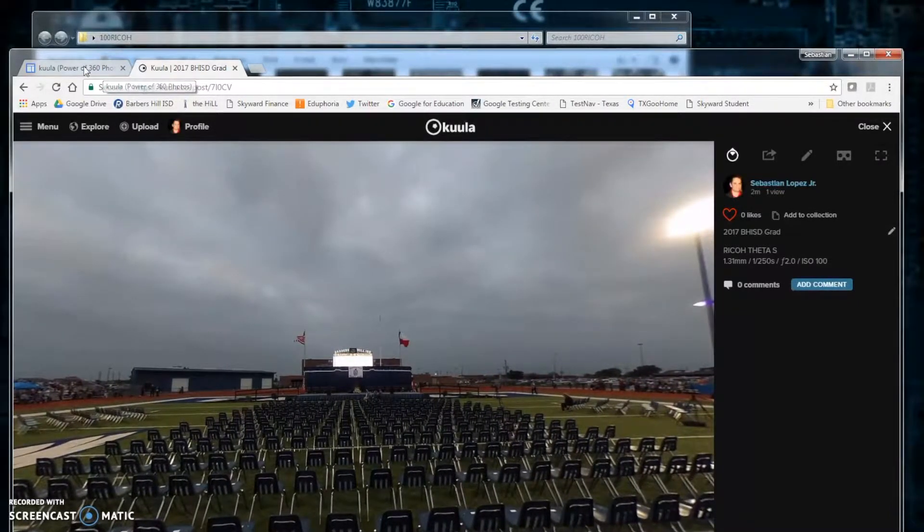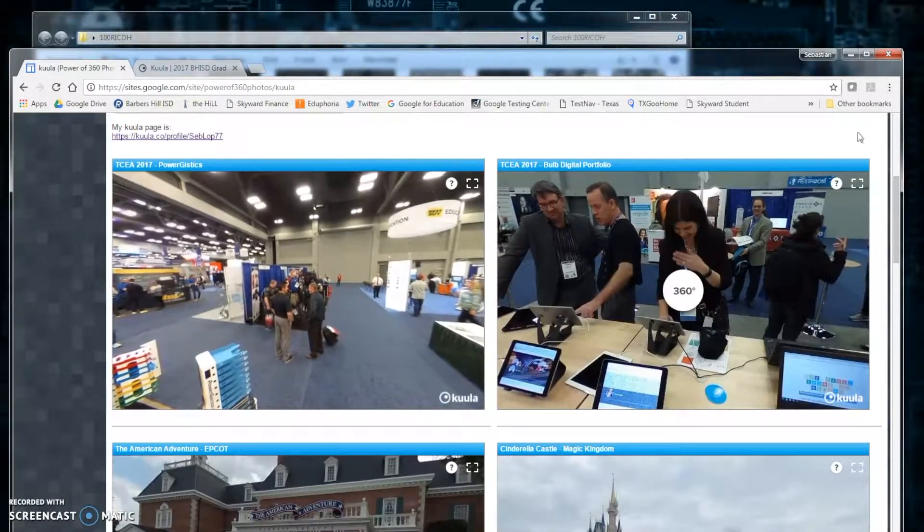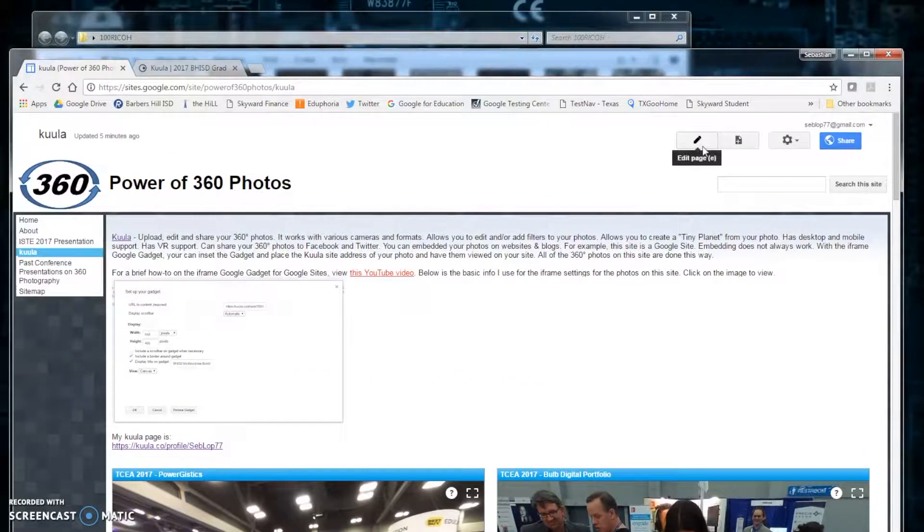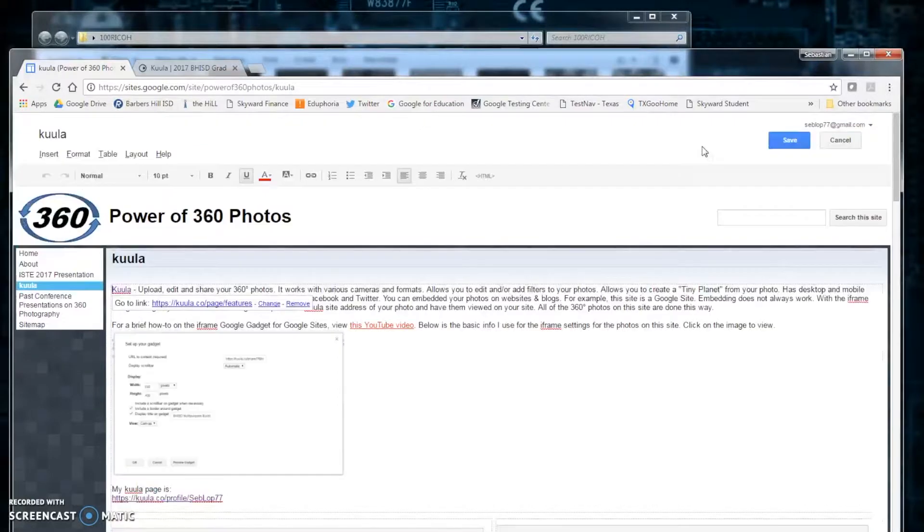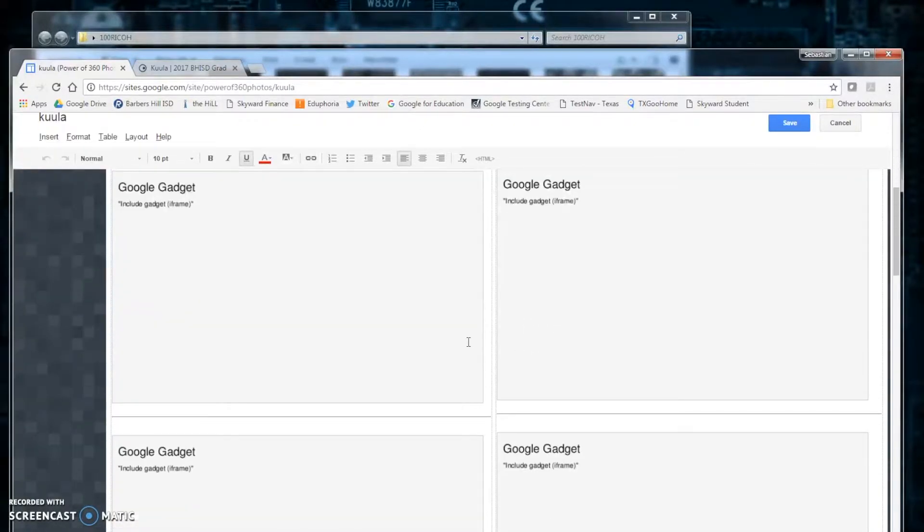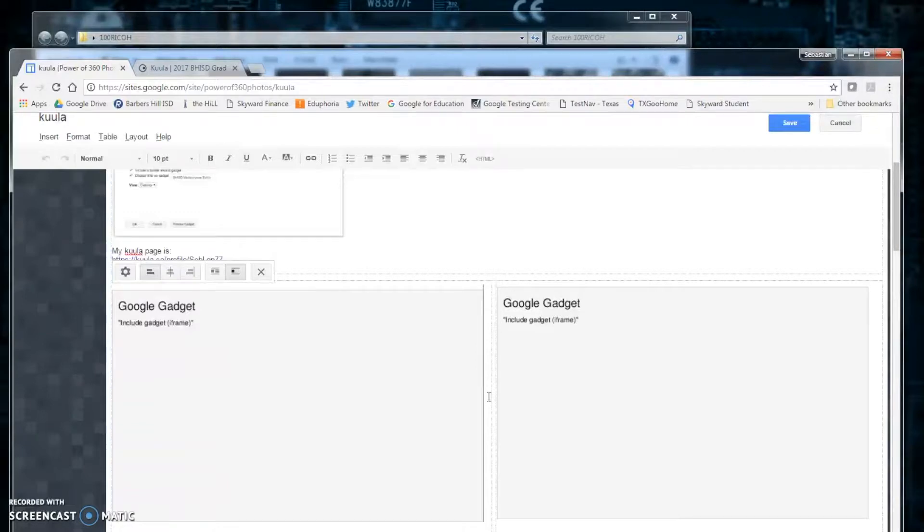Then we will come back to our Google site. Since we are adding one, we will have to click edit page. Scroll down and find where we want to add our new photo.